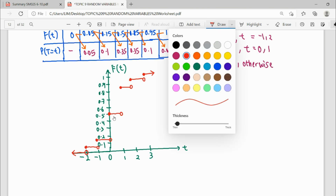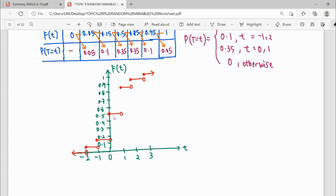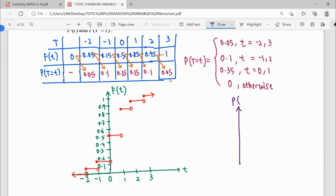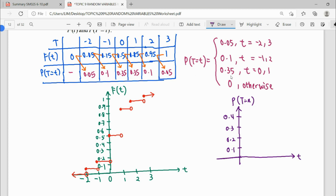Then we proceed to draw our graph of f small, which is like a tiang lampu (lamppost). So probability P(T = t). The height of the graph goes from 0 to 0.35, so I draw up to 0.4. The x-axis shows t: negative 2, negative 1, 0, 1, 2, 3. For negative 2, the height is 0.05. Negative 1 is 0.1. For 0, it goes up to 0.35. For 1 also the same 0.35. Then 0.1, then 0.05. So this is our graphing for both F large and f small.